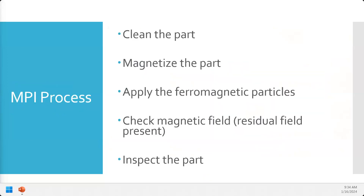When we do MPI, there's a process to follow. First, we want to make sure the part is clean. If it's covered in grease and oil, that will cause particles to stick falsely. A thick layer can prevent the magnetic field from making it to the surface. Plus, we have to run current through bare metal. If there's oil and grease on it and current heats it up, you don't want that catching fire.